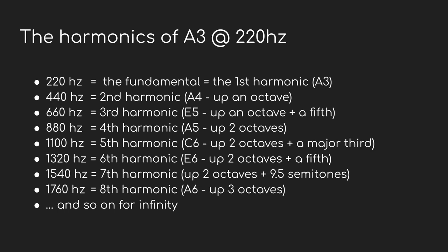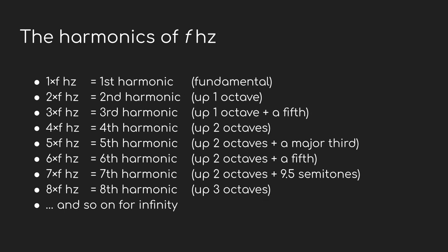If we started an octave further up at 220 hertz, what do the harmonics look like then? Well, it's just the integer multiples of 220 instead of 110. So it goes 220, 440, 660, 880, and so on. What's interesting here is that the harmonics all have the same relationship to the fundamental regardless of the frequency. The second harmonic is always double the first, so it's always up one octave. The third harmonic is an octave and a fifth higher, the fourth is two octaves higher, etc.